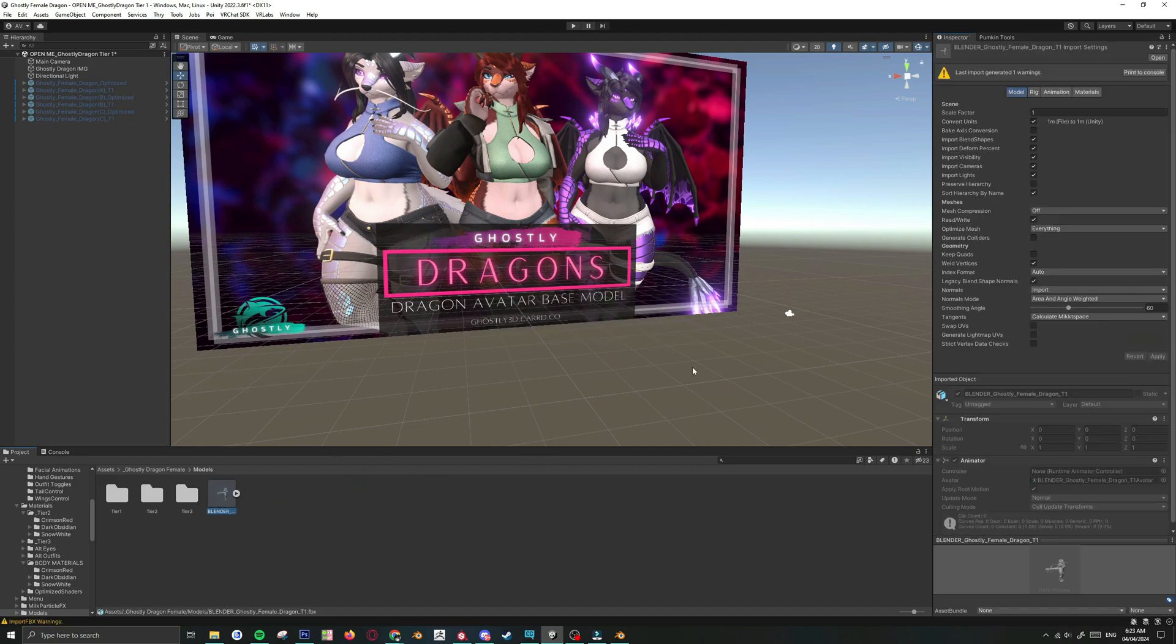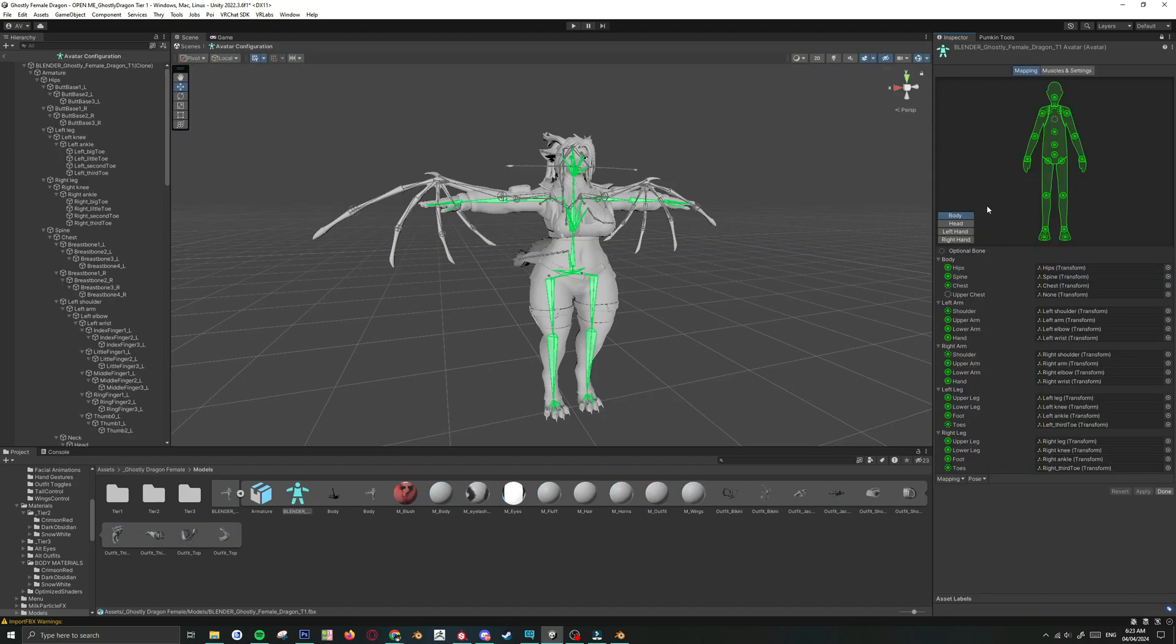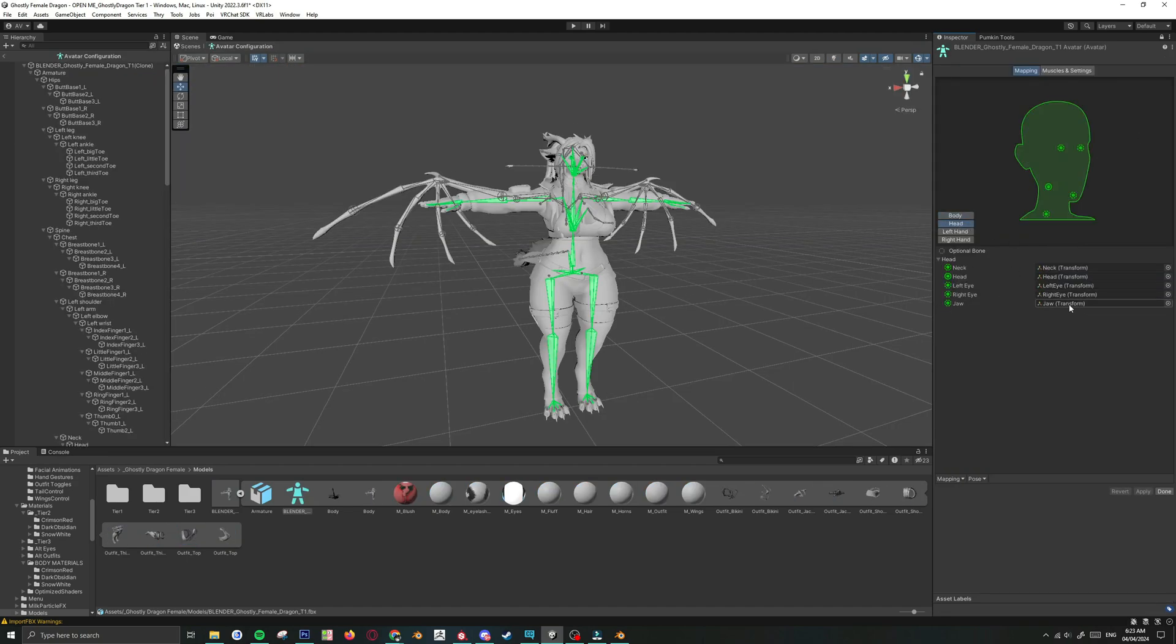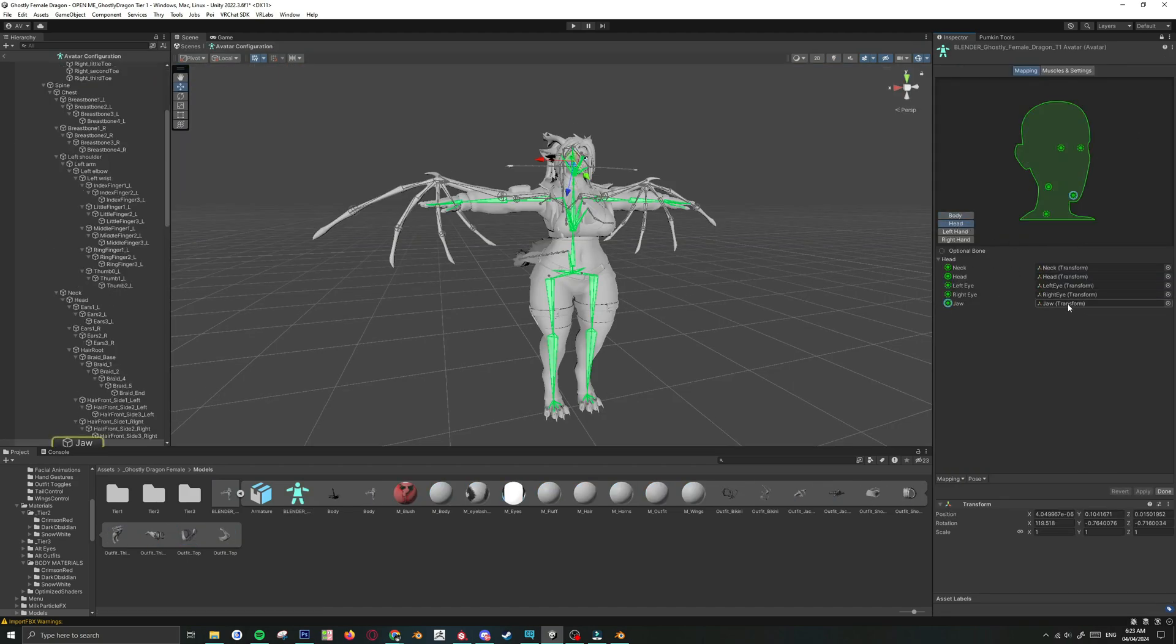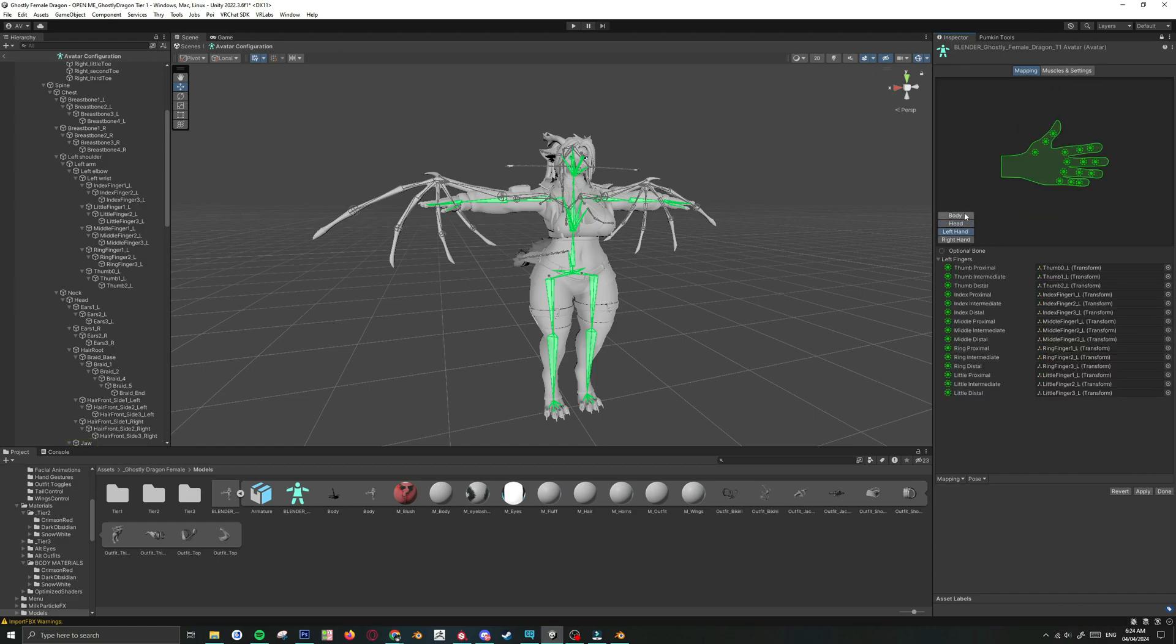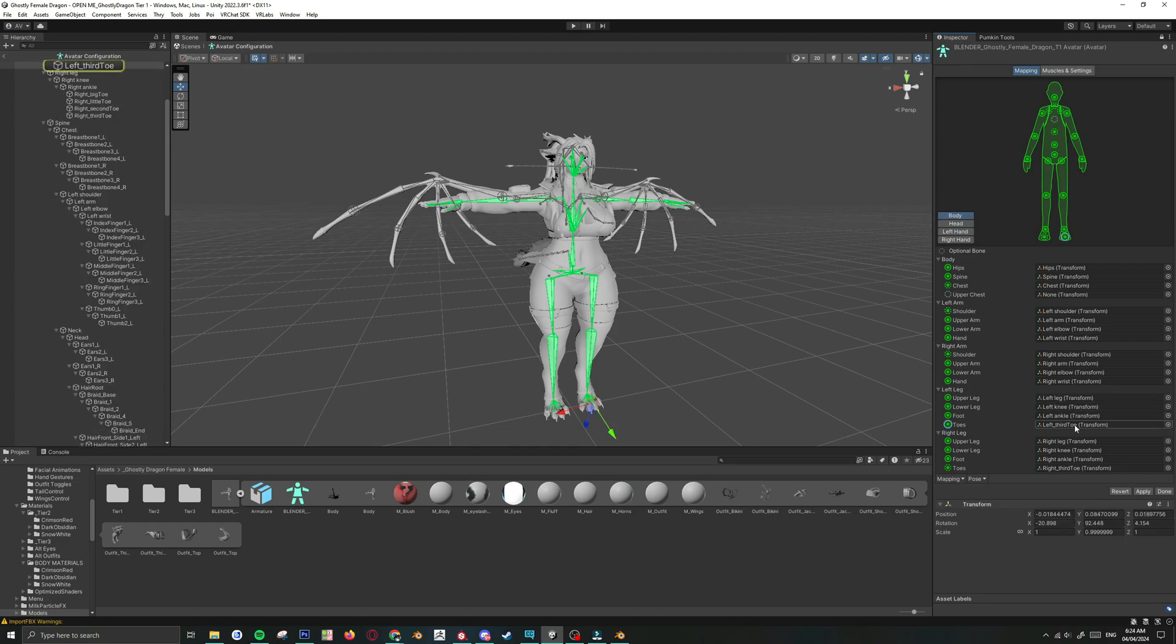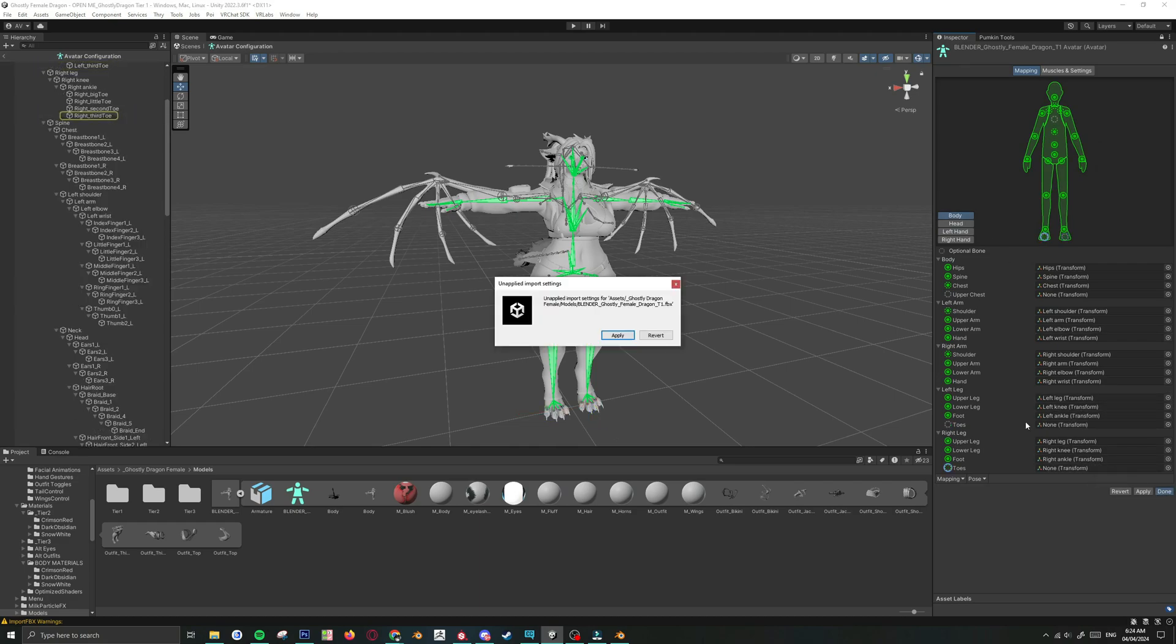Once that's done, just go back to Rig and you want to hit Configure. Go to Head, click on the Jaw and delete it. If you don't delete this, your mouth is going to get stuck open. I also recommend deleting the toes. You don't really need them. And then just hit Done and Apply.